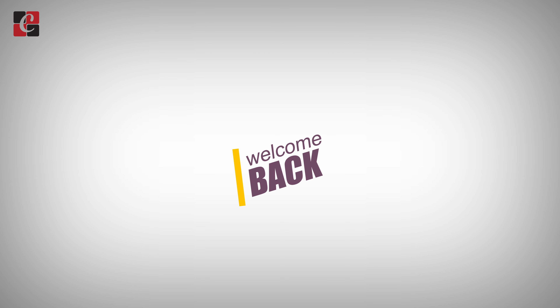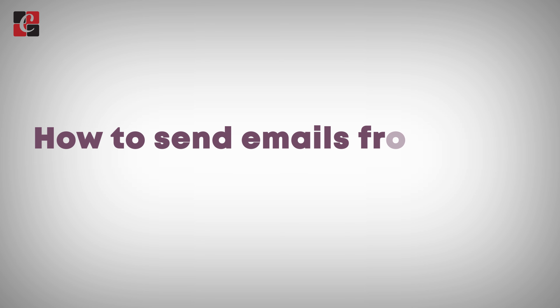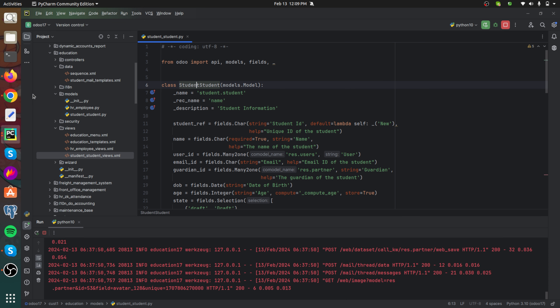Welcome back to Odoo 17 development tutorials. In this video, let's discuss how to send email from code in Odoo 17. Email is among the best and simplest communication channels — one of the quickest methods of information exchange between customers. The main advantages of using email are that it is fast, enables client communication, easy to use, and free. Here we will go through how to make an Odoo email template and how to send emails in Odoo 17 with only a click of a button.